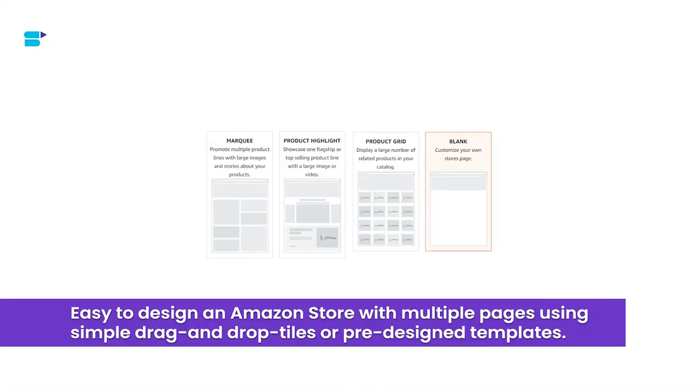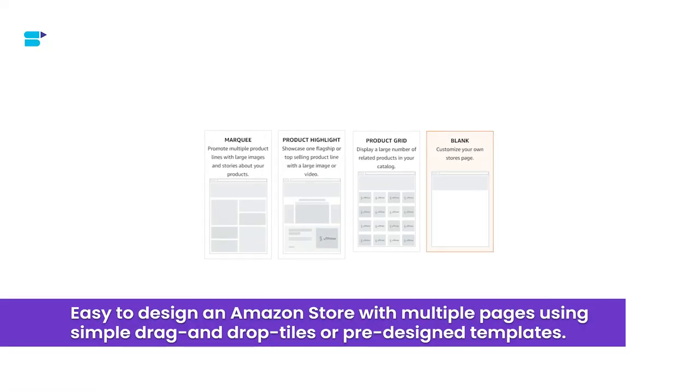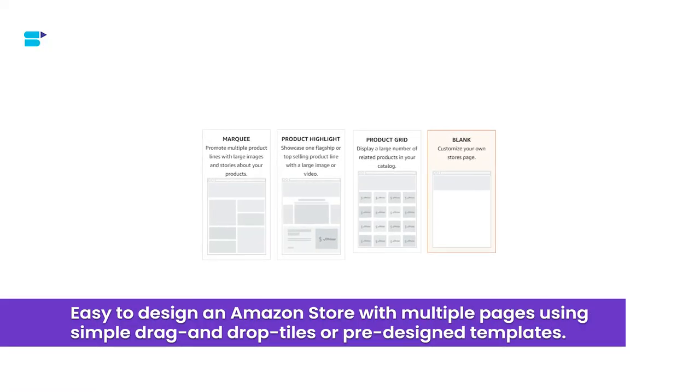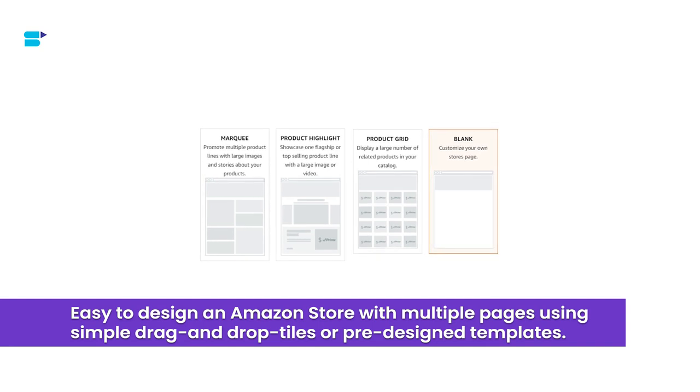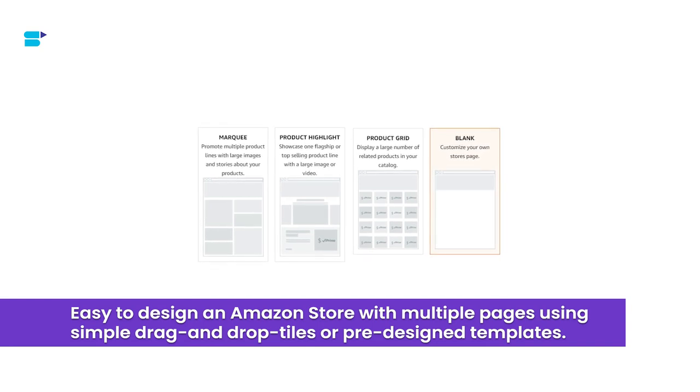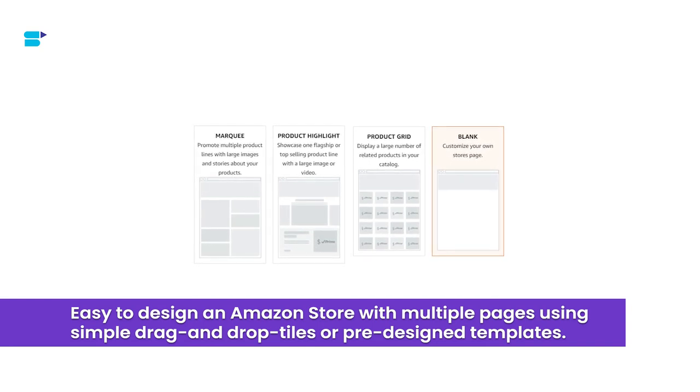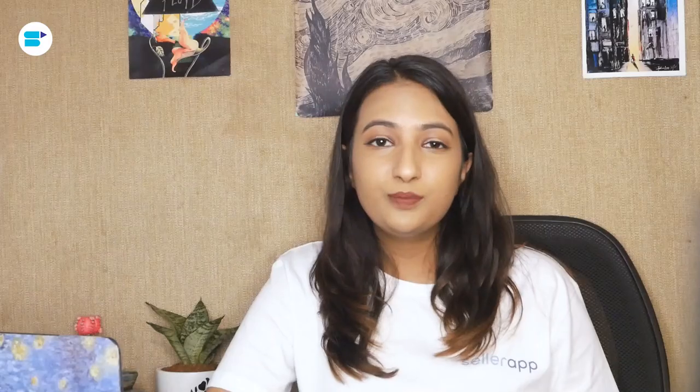So it's pretty easy to design your storefront. Amazon already gives you a pre-designed template. So all you have to do is drag and drop. You can add a description, you can add your product photos and so much more to enhance and make that brand messaging very strong.